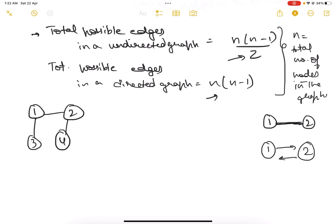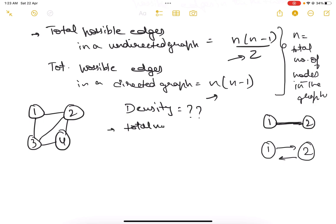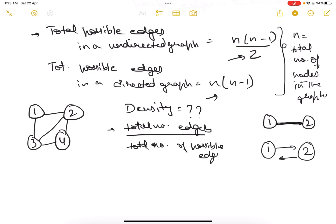Let's solve an example. We have nodes one, two, three, four with edges between them. We need to find the density. The formula is the total number of edges divided by the total number of possible edges. Counting the edges: one-two, two-four, two-three, three-four, and one-three — so we have five total edges.